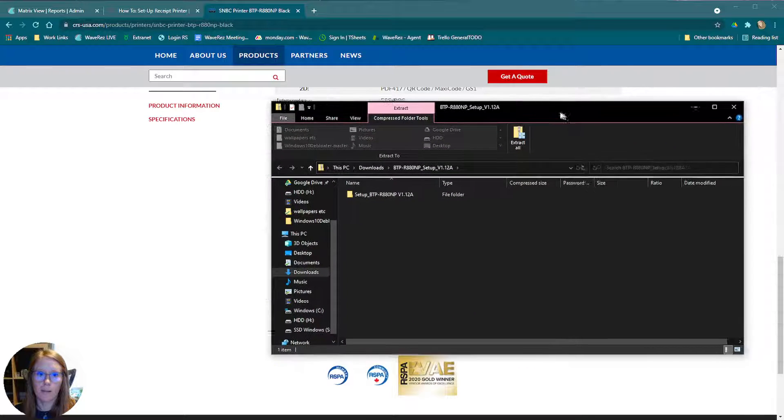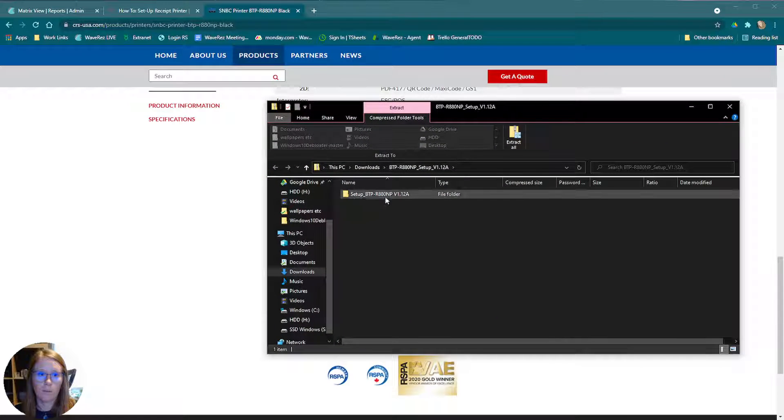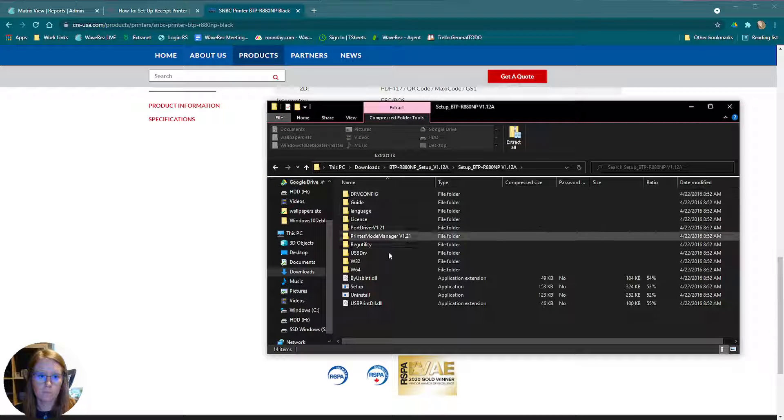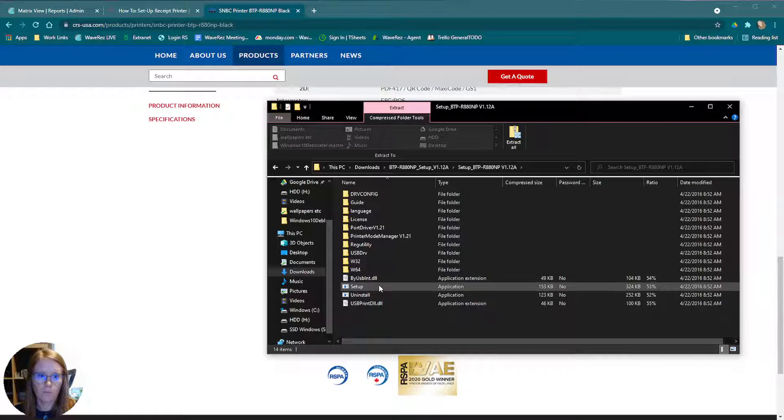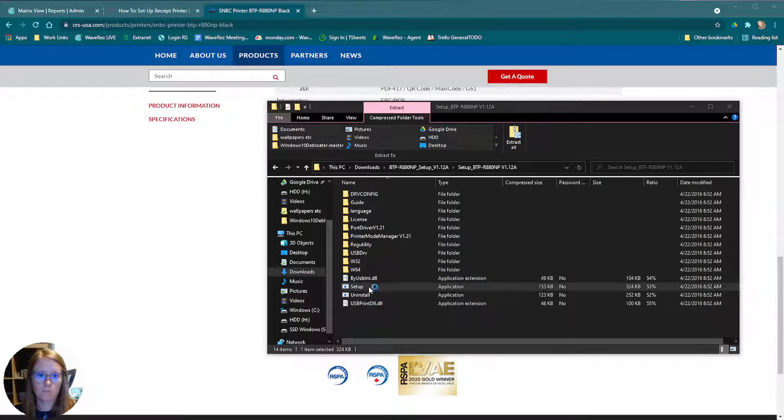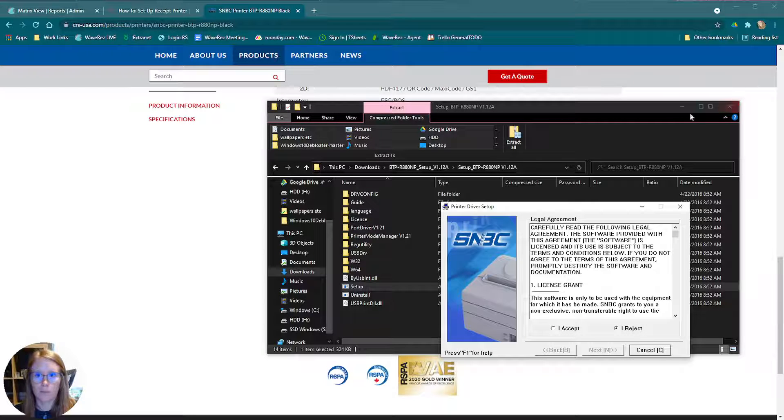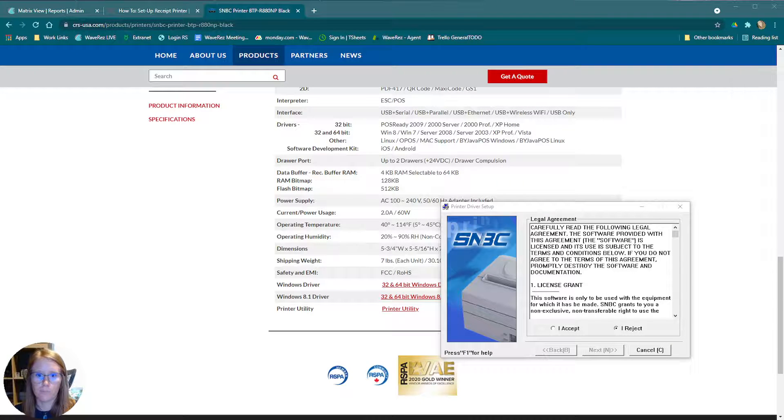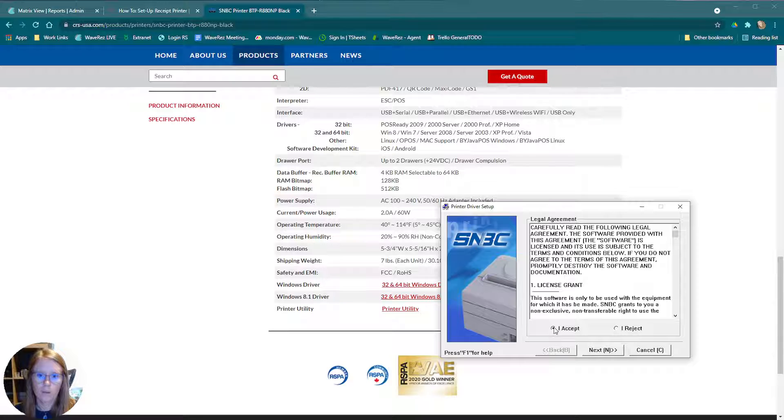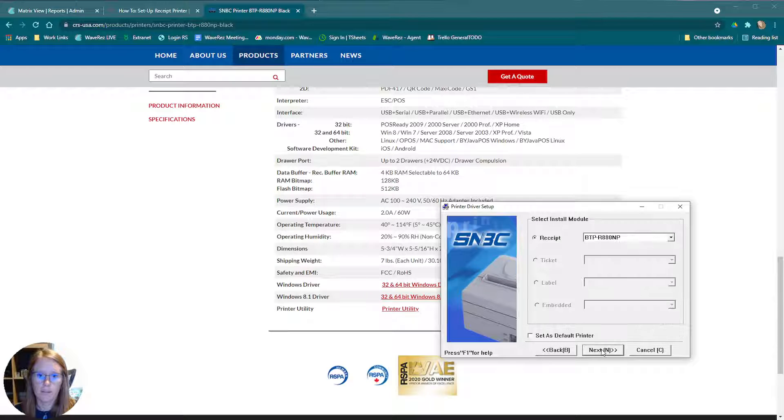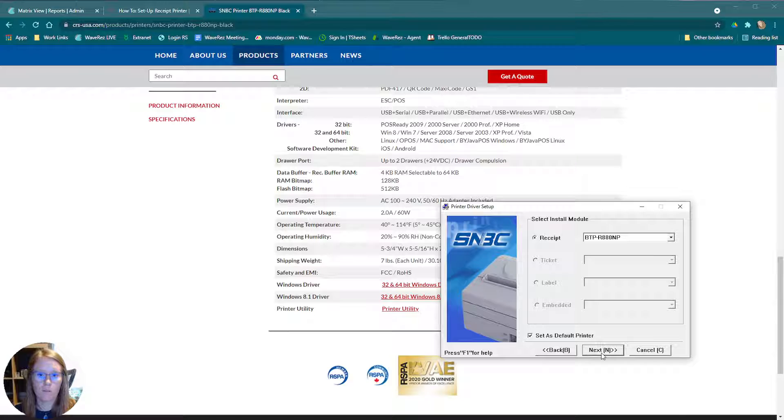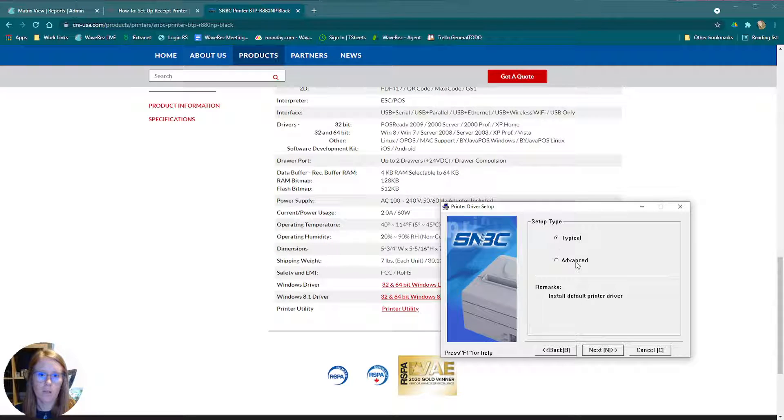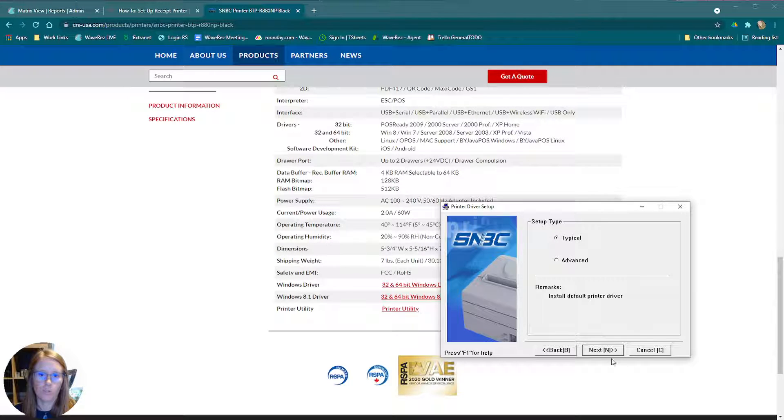We're going to open up this file and run the setup. You have to authorize your computer too. Go ahead and accept all of this. This is the receipt printer. We'll set it as the default, especially if this is a work computer and you want your receipts to print here.